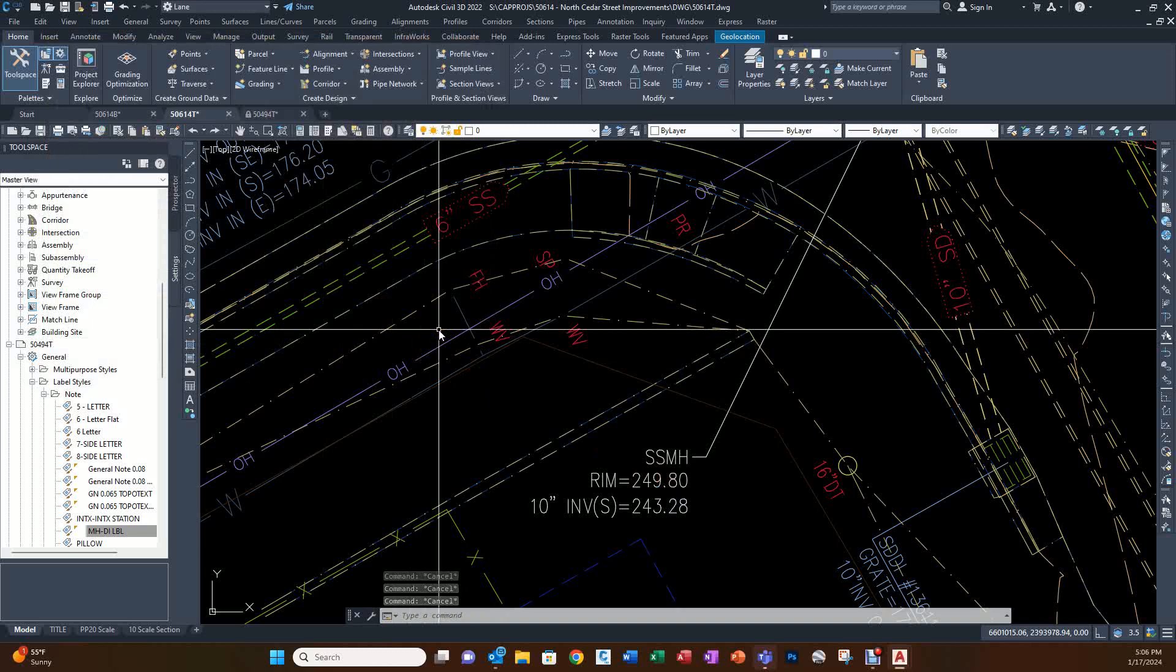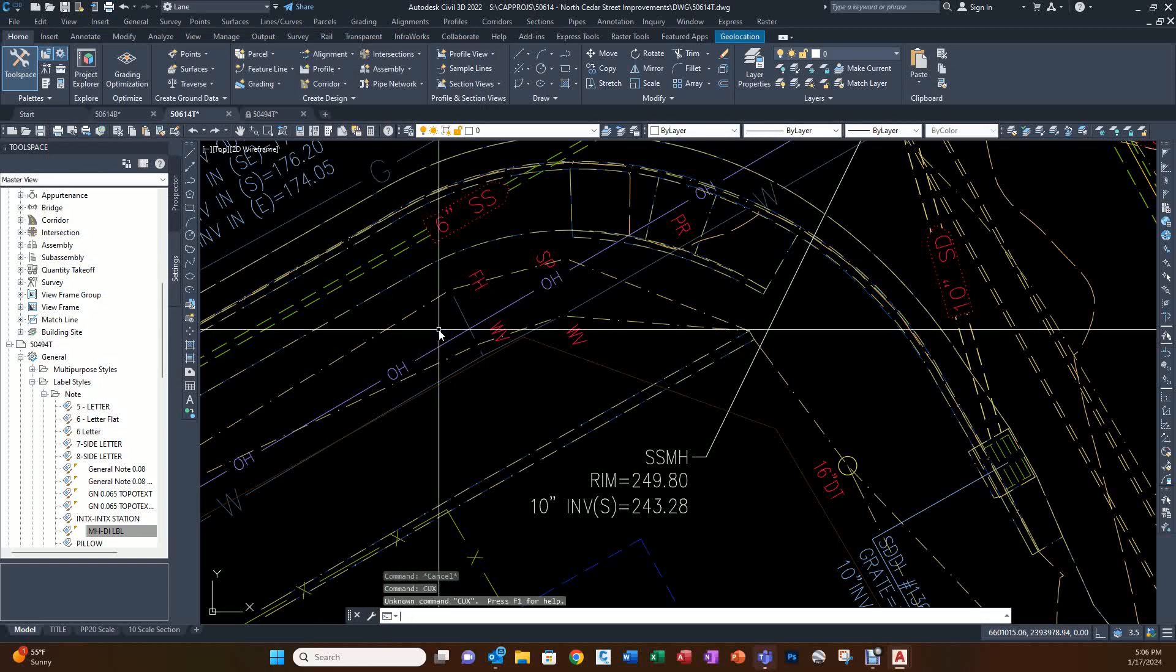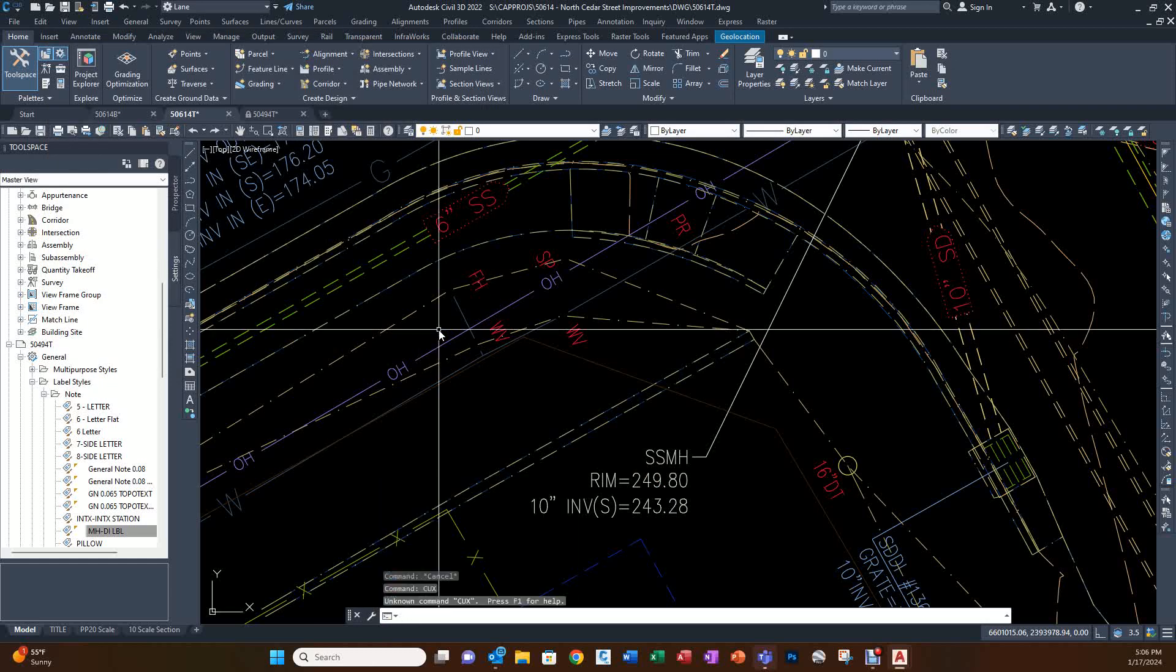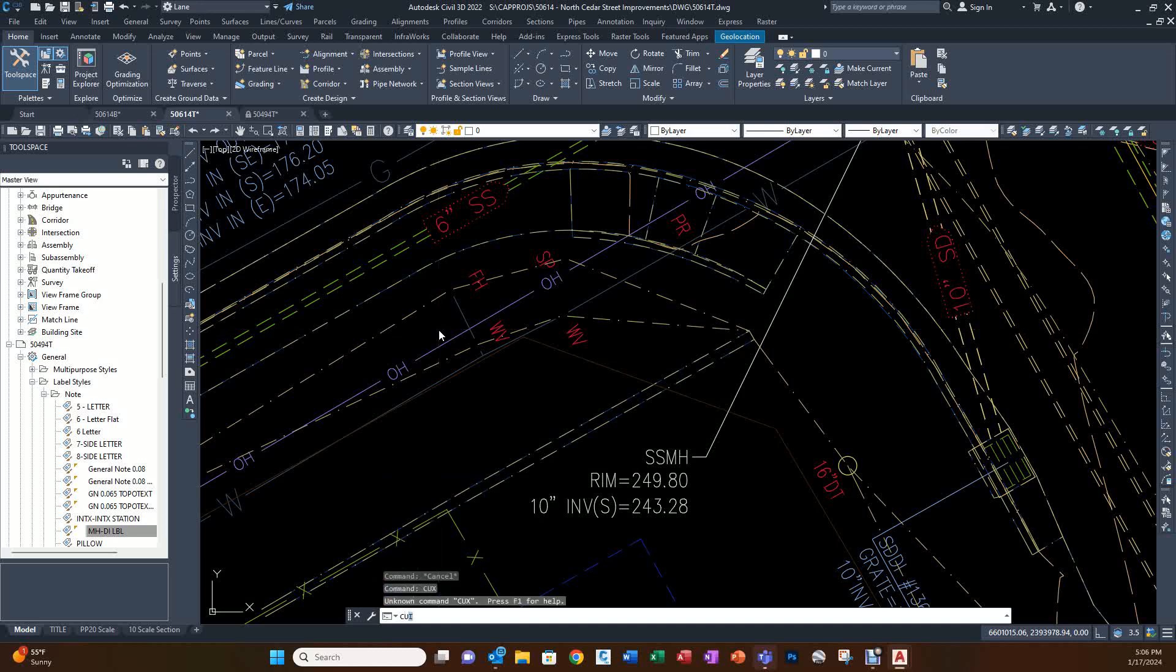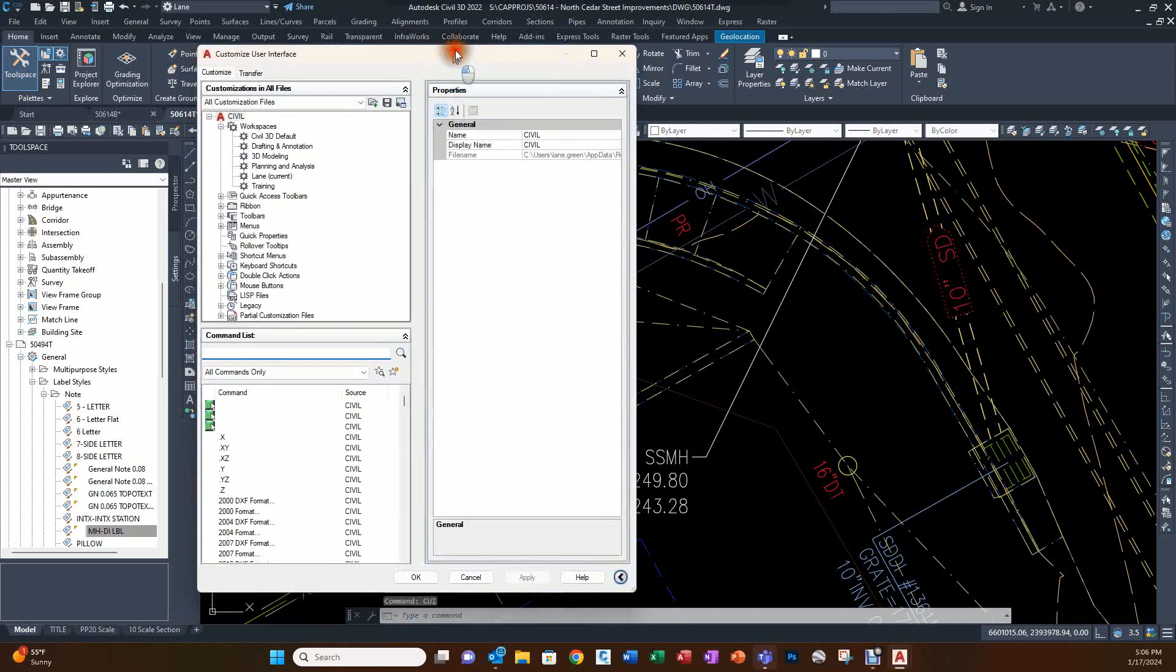You say CUI, and this is a customization information dialog box.